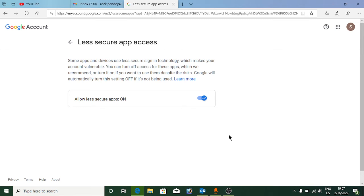There is this setting that will be turned off. You need to turn it on by sliding it to the right. This is the easy way to allow less secure apps access to your Google account. Thank you for watching, please like and subscribe to my YouTube channel.